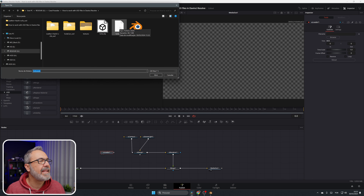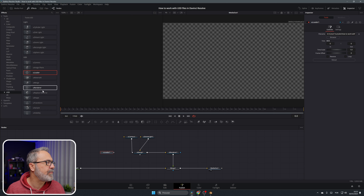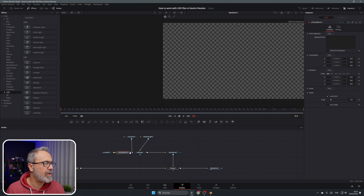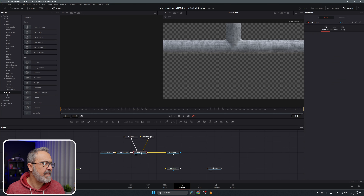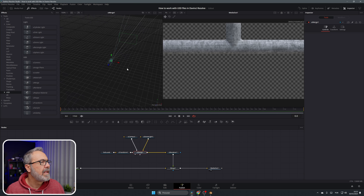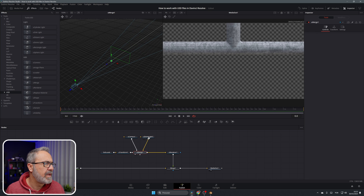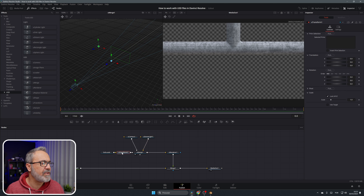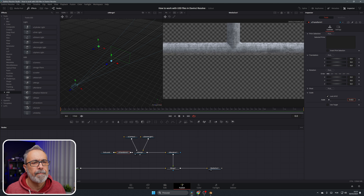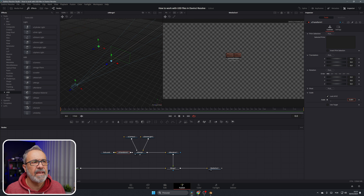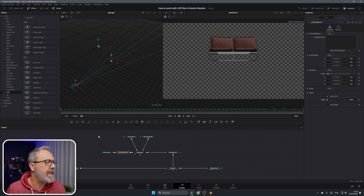Let's add our USD file. With the USD Loader, immediately when you drop the node it appears. I'm going to load the sofa and open it. After this I'll add a U Transform, connect it, and put this in the viewer. It works exactly like a 3D environment. Let me select the camera, put the camera back, adjust the light, then come to the transform because the sofa is gigantic — I'll resize it.